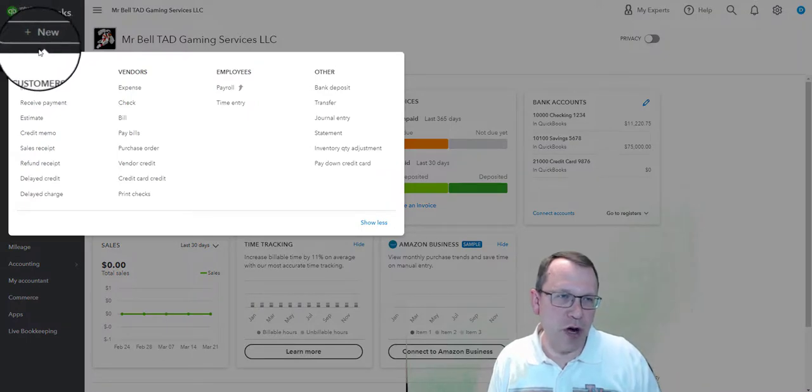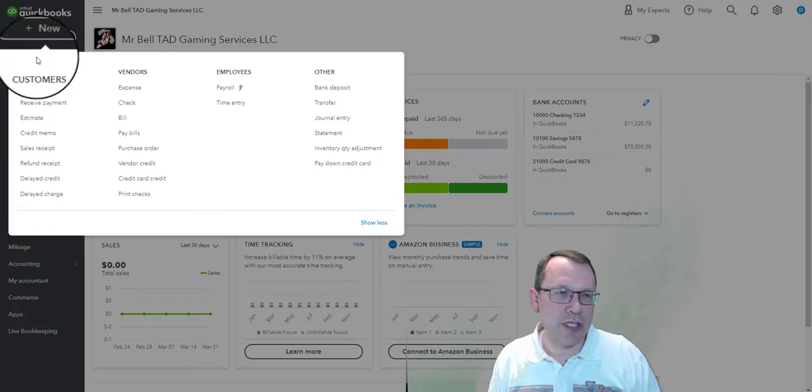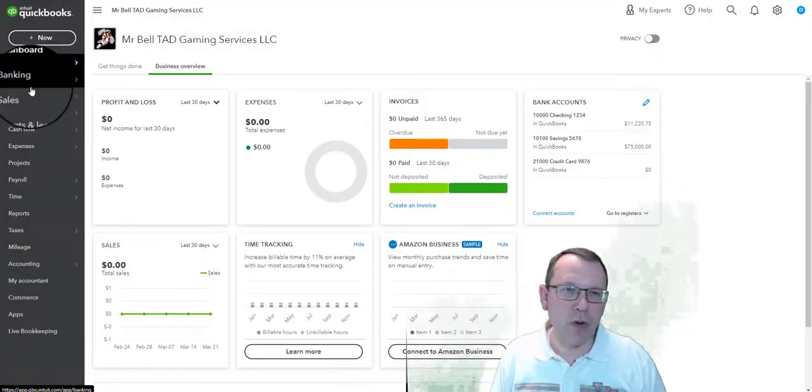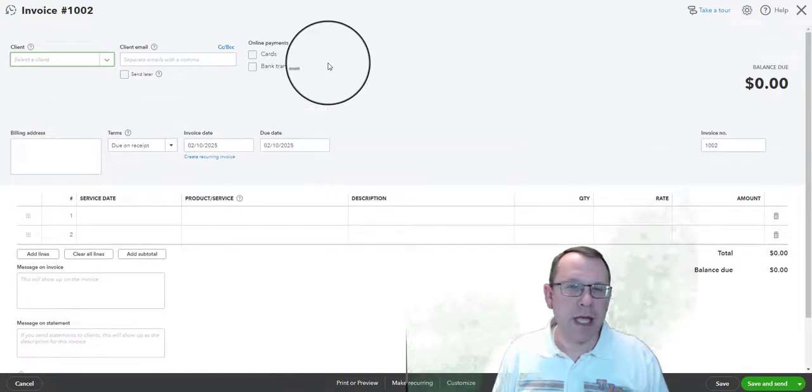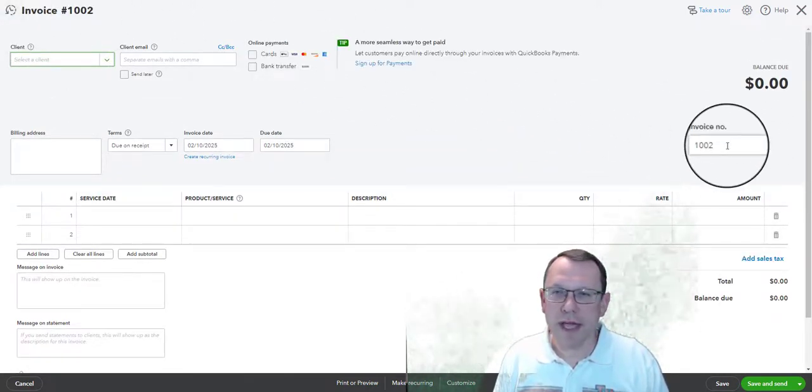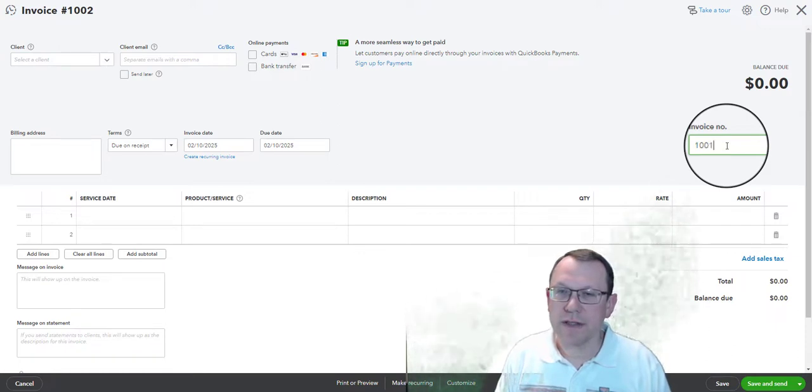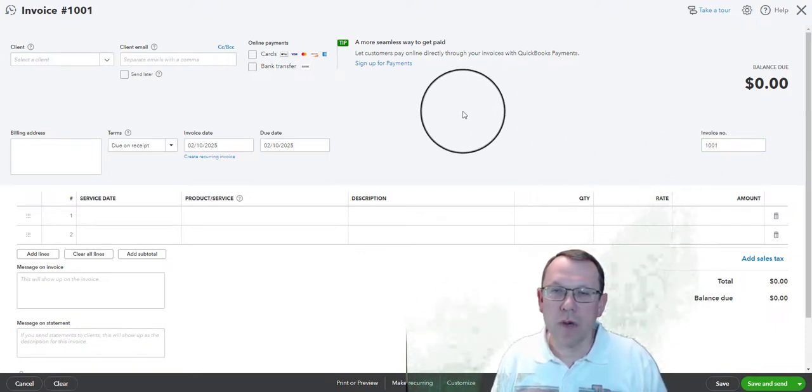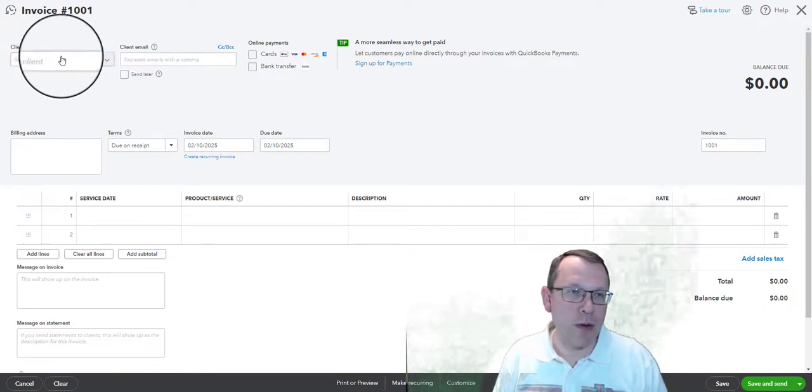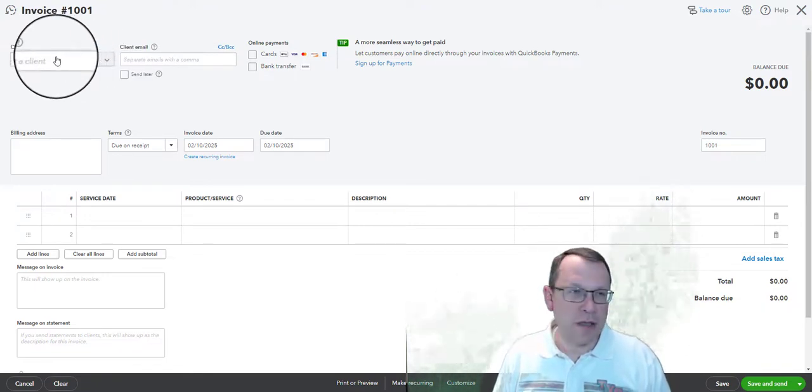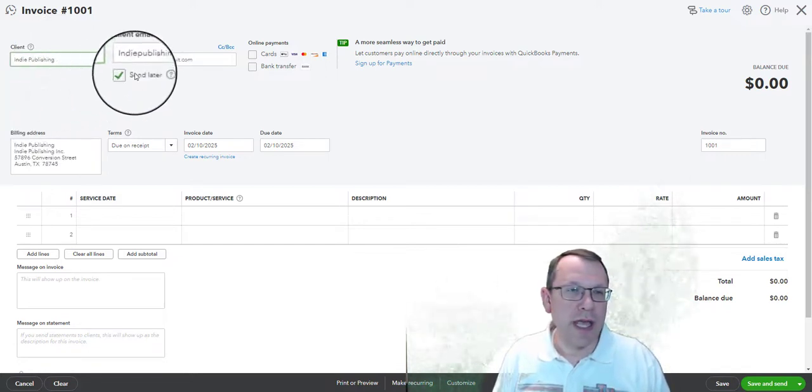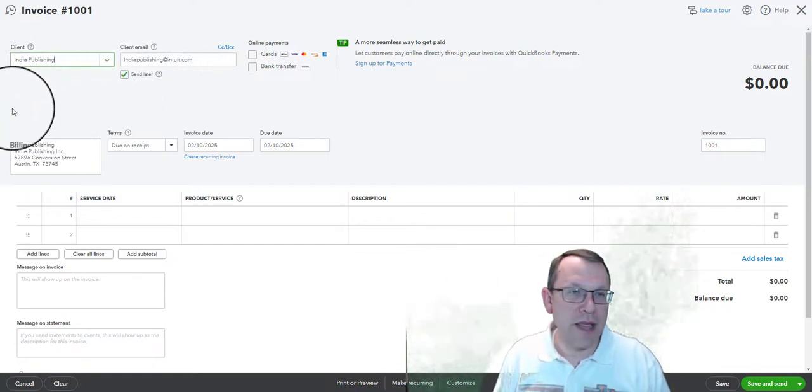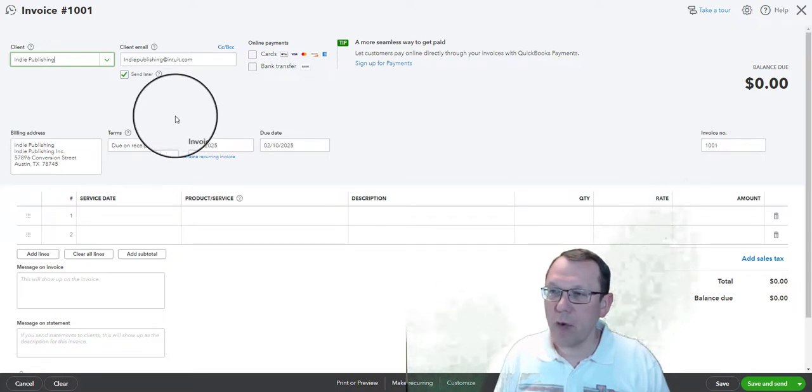Either way works, but in this case we're going to do invoices for our customers, our clients. So we're going to click on the plus new up there on the top left and we're going to click on invoice here. And we're going to need to make sure that the invoice is invoice 1001. This is going to be our first invoice and yours may come up that way from the get-go. Our client is going to be Indie Publishing.